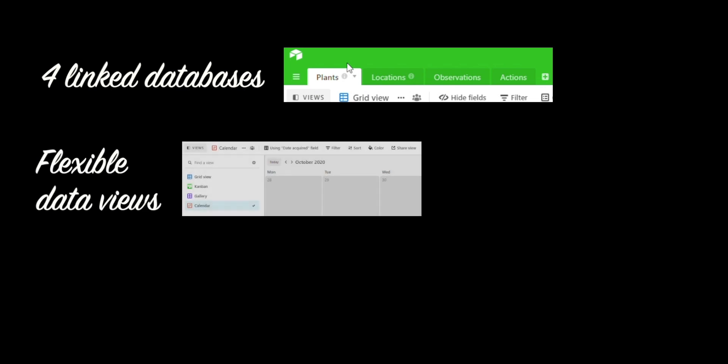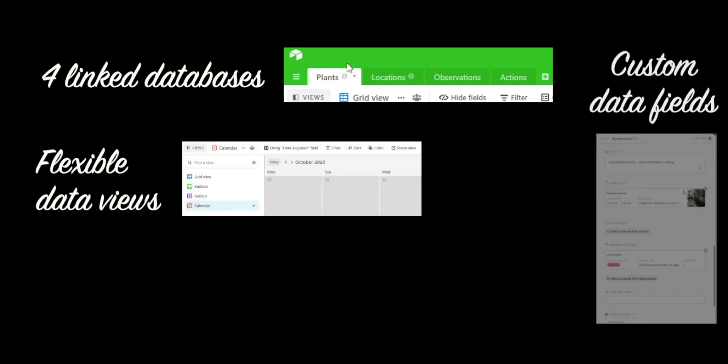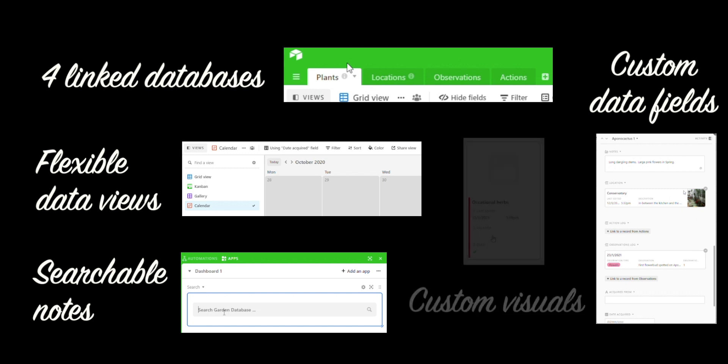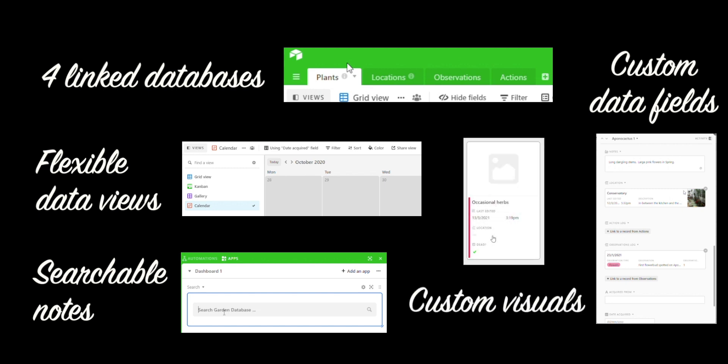Let's recap. The cool features of this garden database involve the four linked databases, the flexible data views, custom data fields, searchable notes for the entire database, and custom visuals. I'm sure you can do a lot more with Airtable if you really want to, but this is what met the requirements for my particular client's project. Happy gardening!